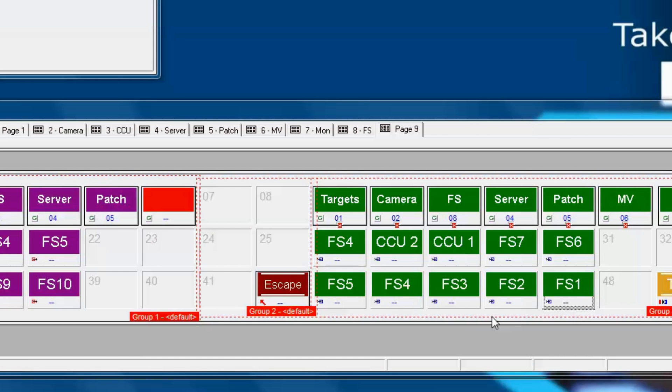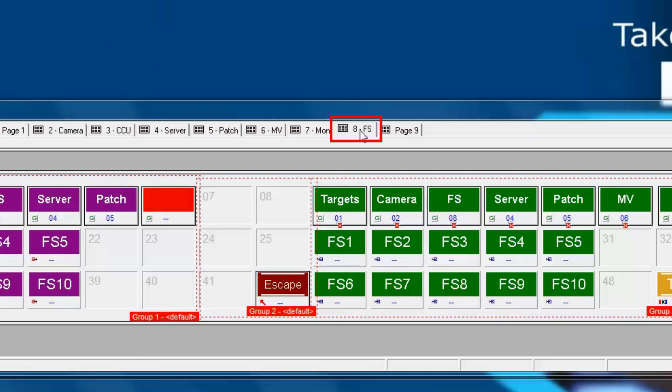On page 8, we're going to add what's called the shift key, and that will be a button that we assign to navigate temporarily to page 9 while it's being pressed.